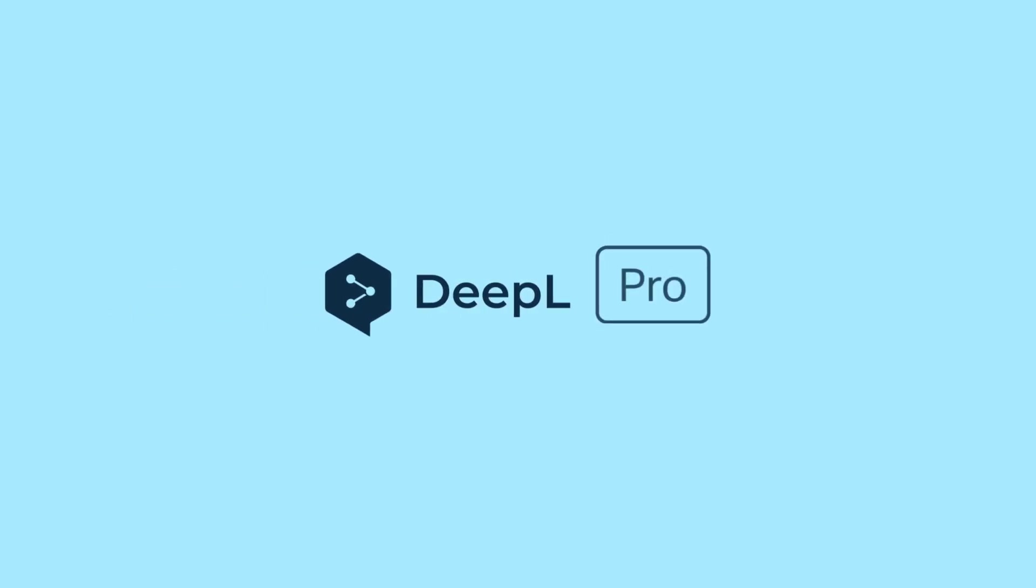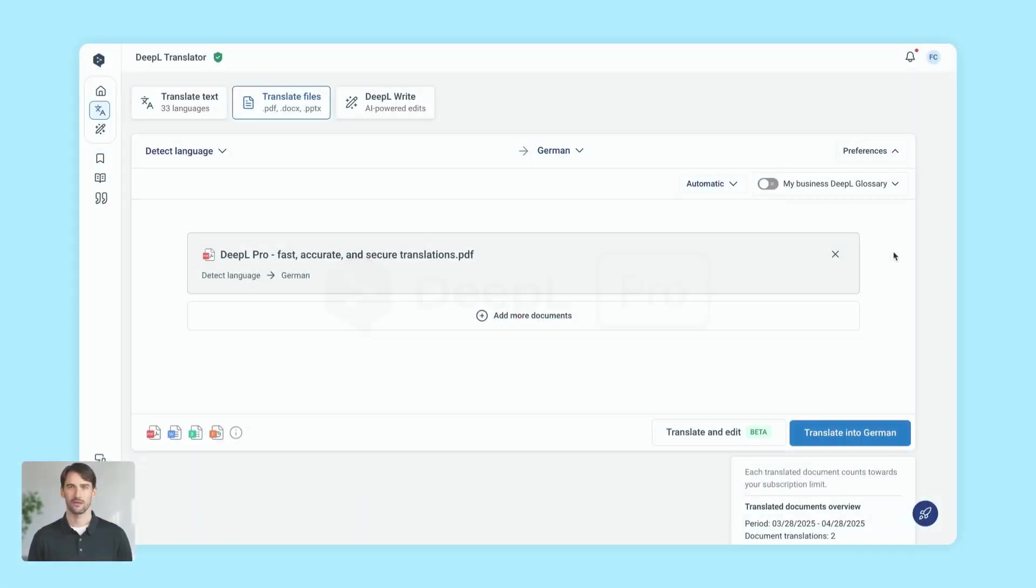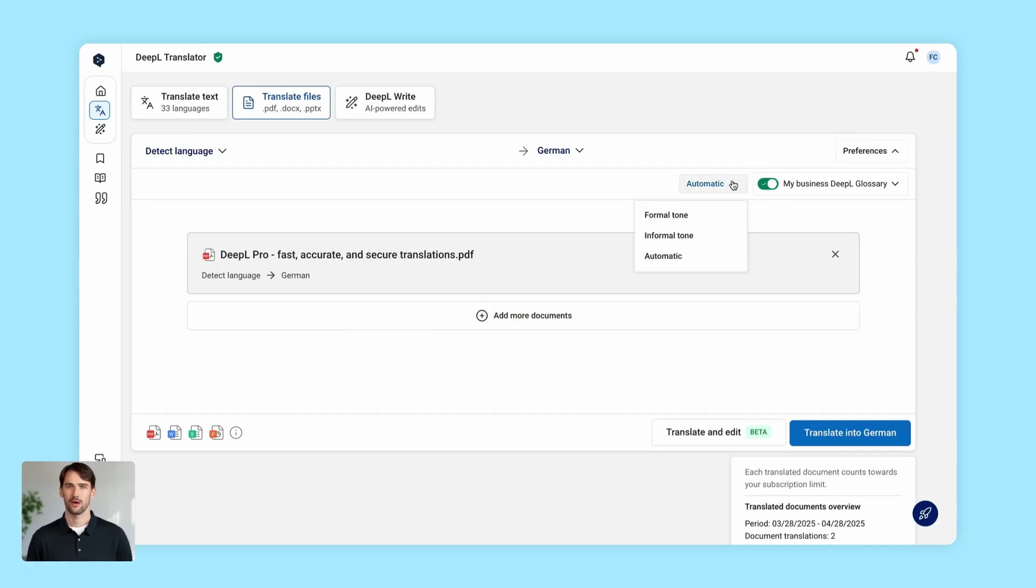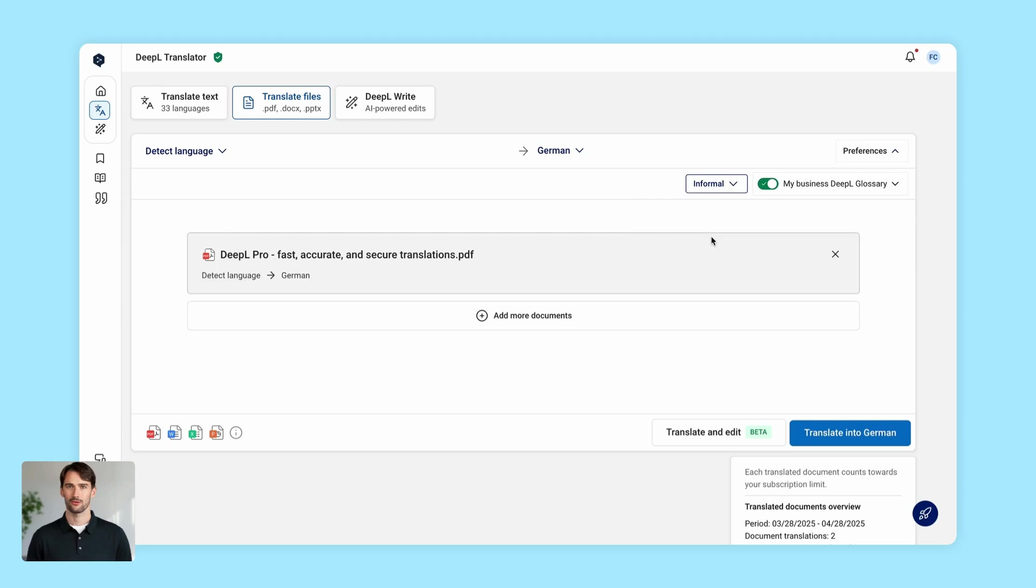But if you upgrade to Pro, you'll unlock more, even smarter features. Enable Glossaries to keep your translation consistent or customize it with a formal or informal tone. You're in control from start to finish.